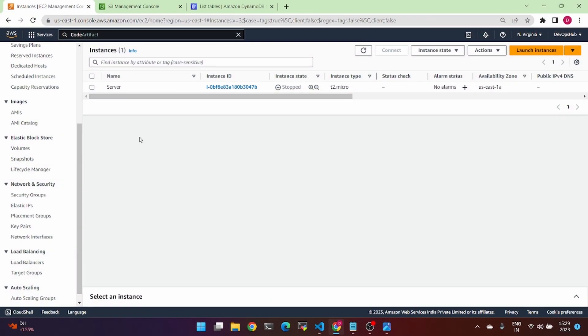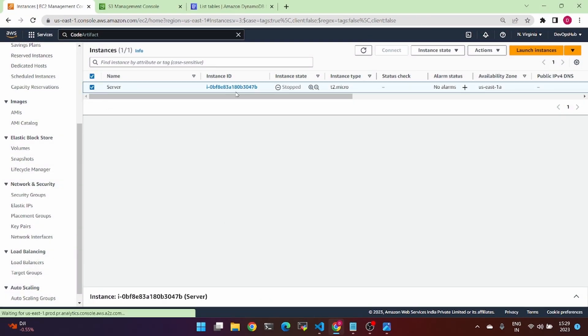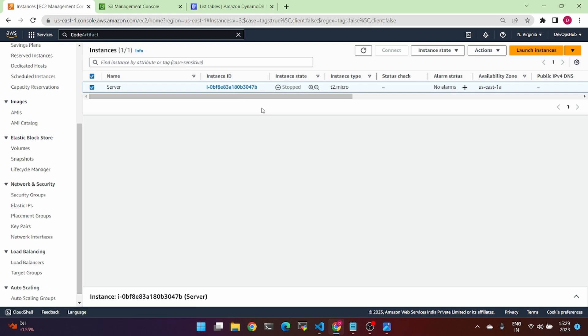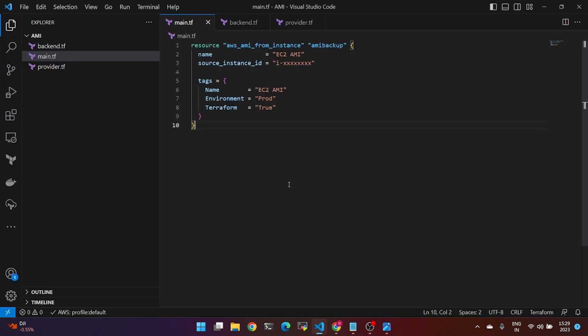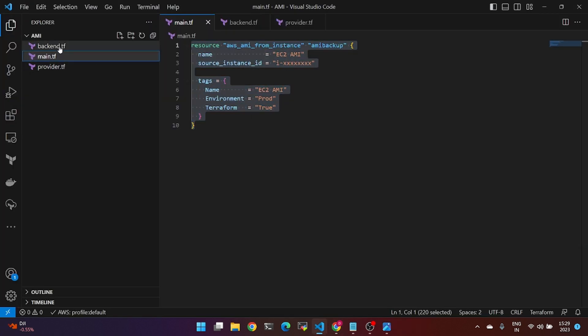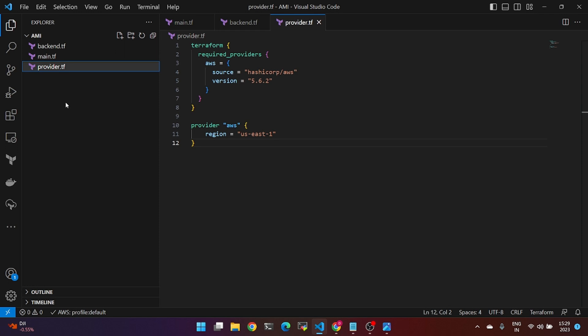So we are going to launch — the current status is stopped and we are going to create a Terraform AMI. Go to the script — this is the main script with the backend and the provider.